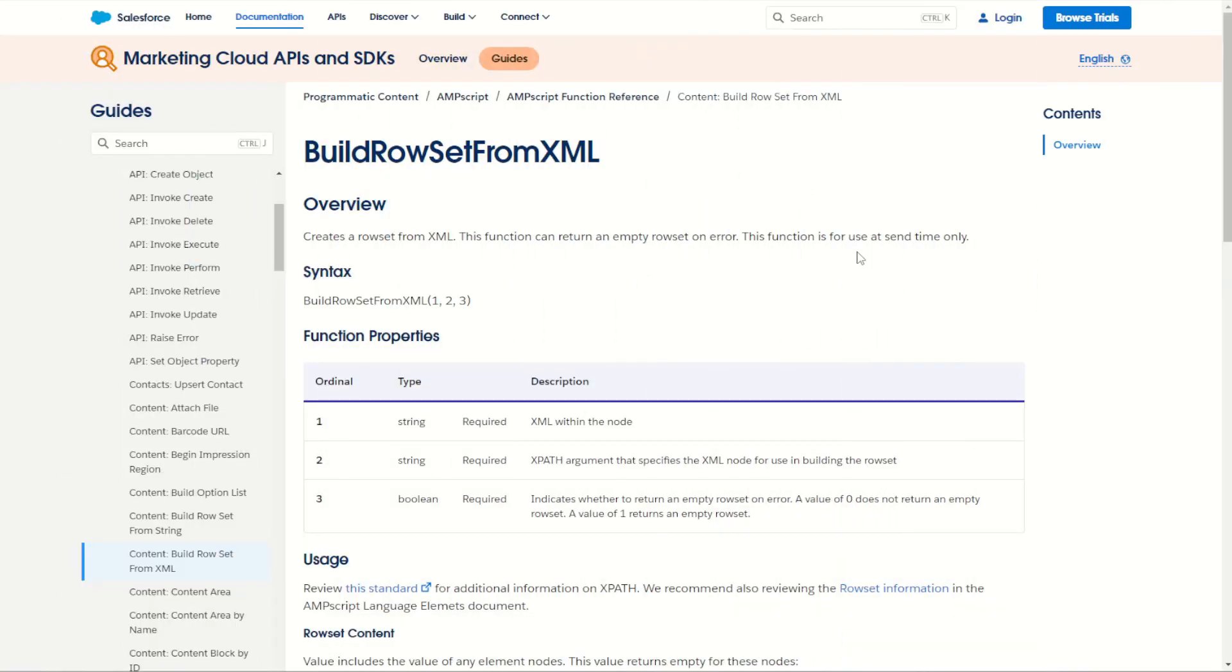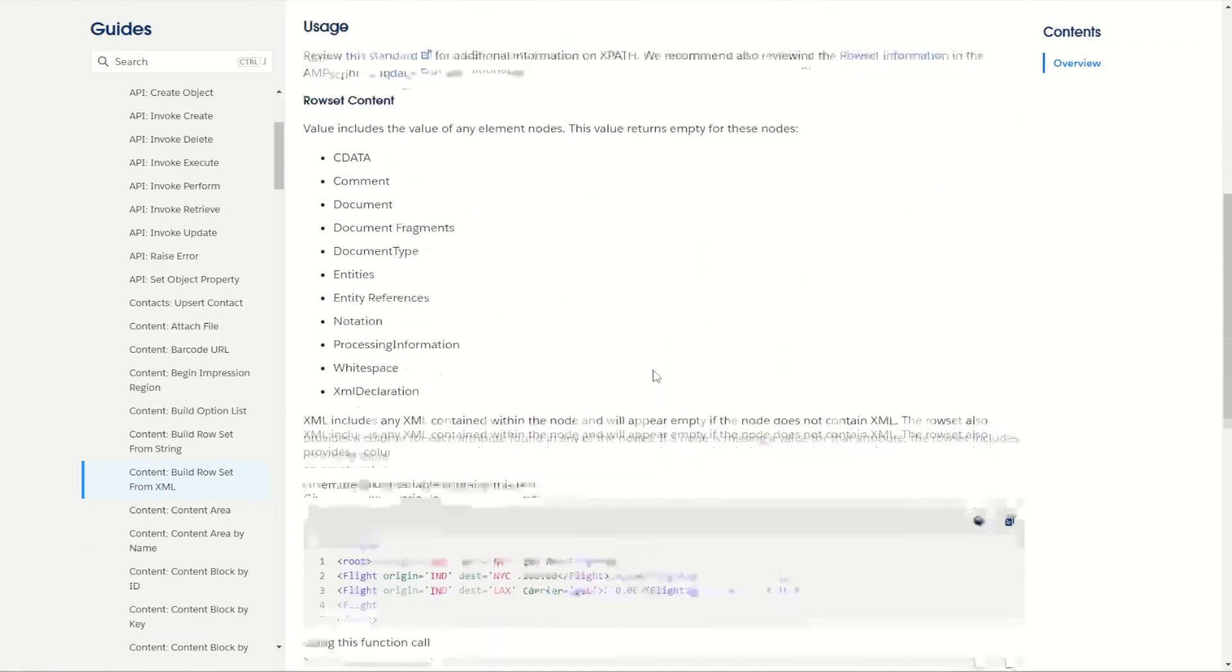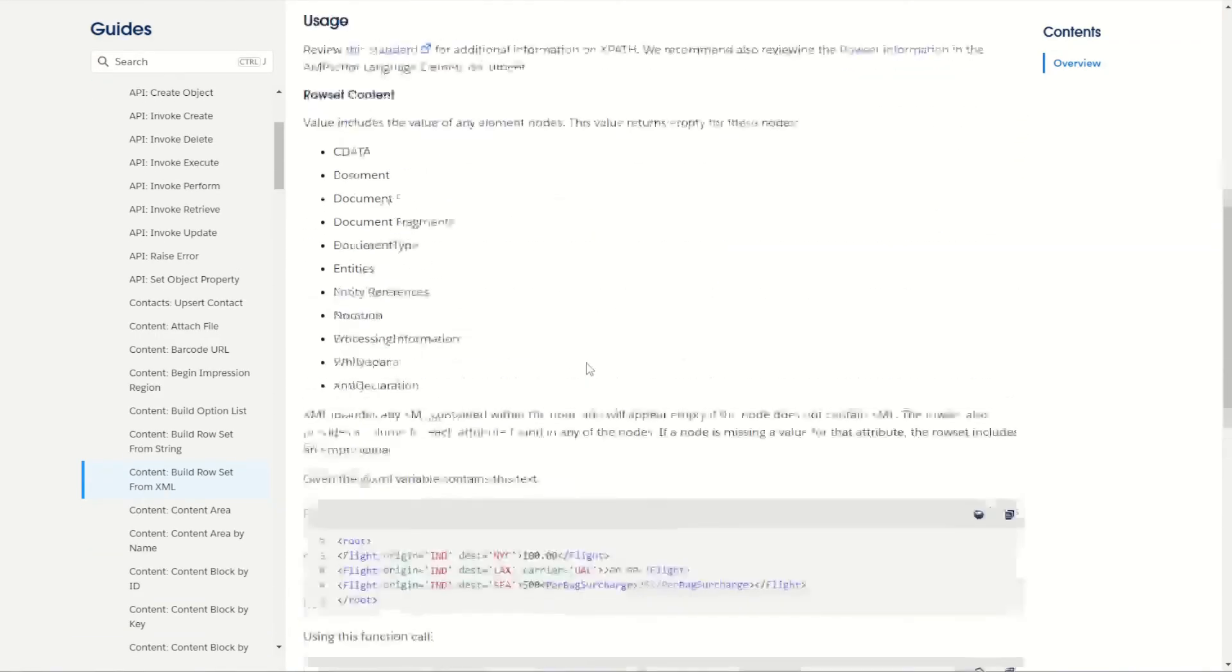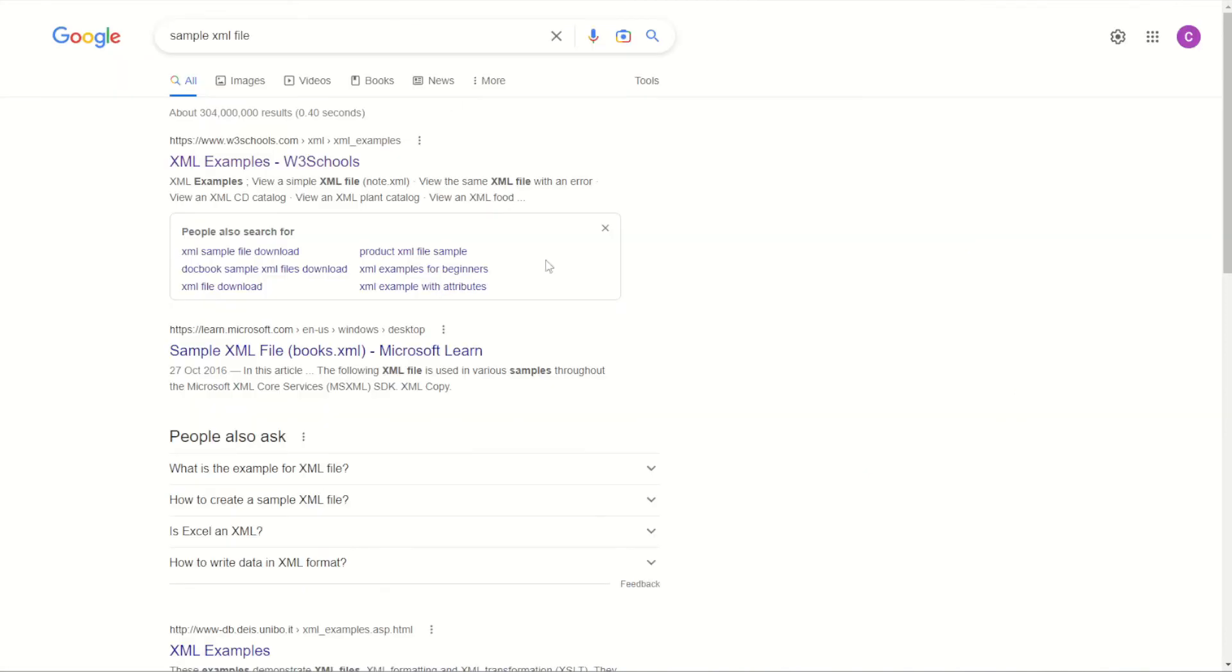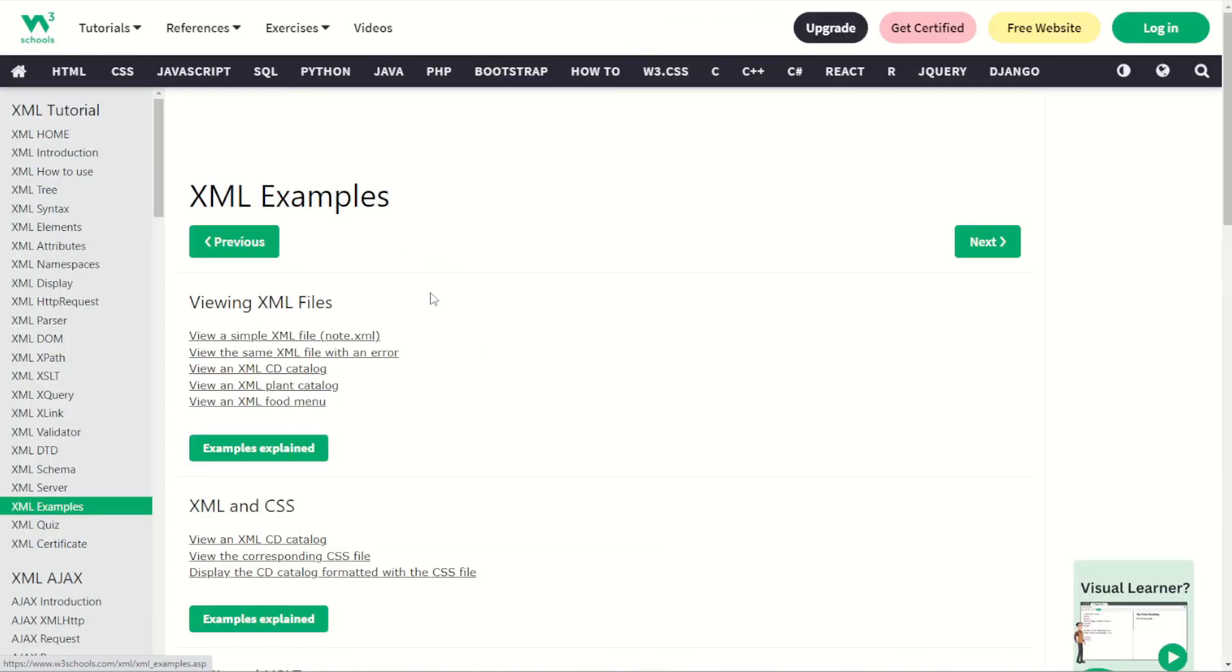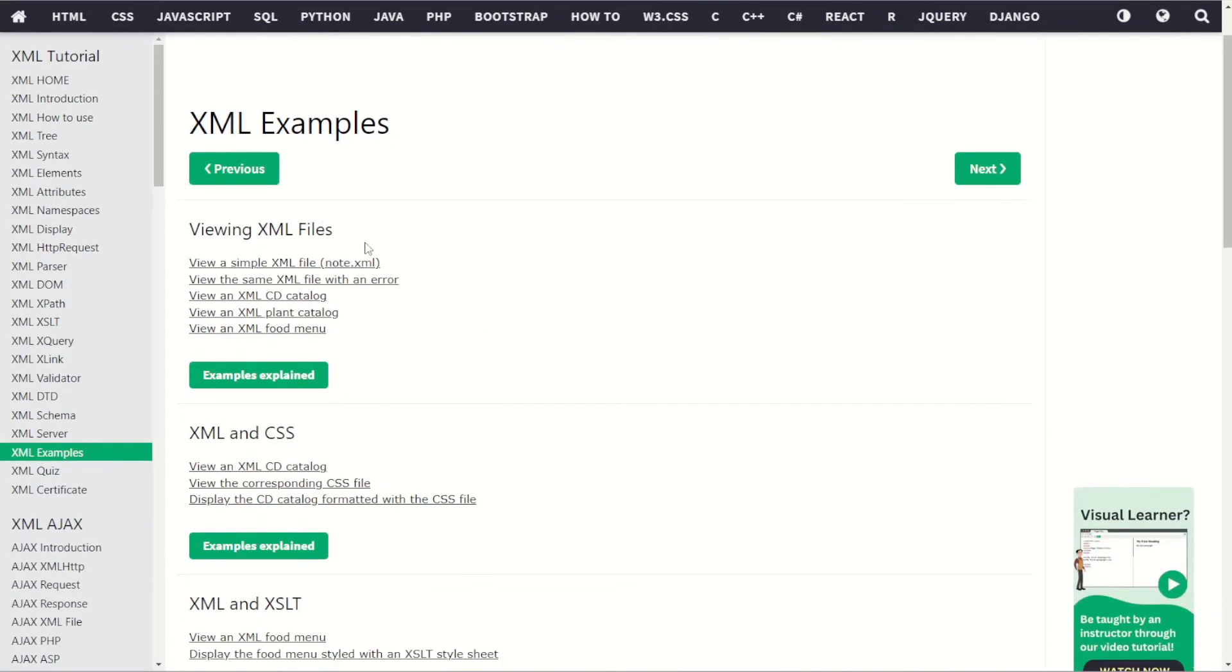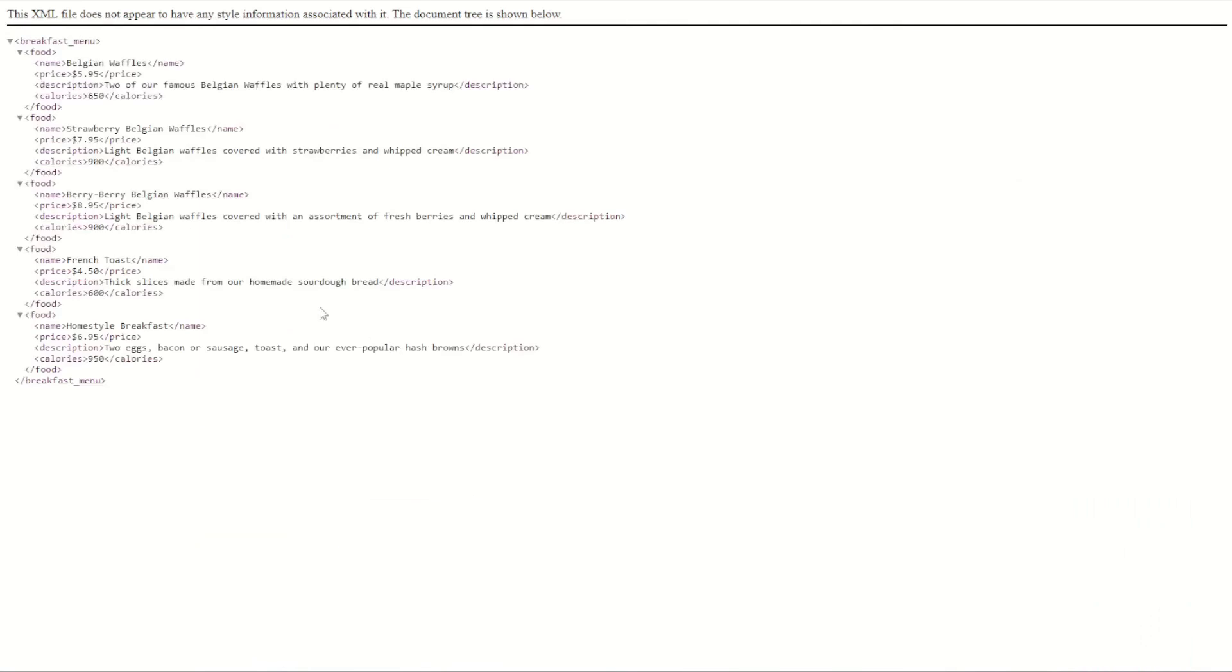So as you can see using the build row set from XML is a really simple function to use to allow you to read and use your XML data in marketing cloud. Now if you want some more practice, if you've already done the XML sample in the documentation here what you can do is jump onto Google and type in something like sample XML file, you find yourself an example page like this W3Schools one, you click to do this one here you can see some XML files you can try out for yourself. If you like try the simple XML file, the CD catalog, plant or food catalogs you can see for yourself there's some great example XML files for you to copy and paste and try out for yourself.